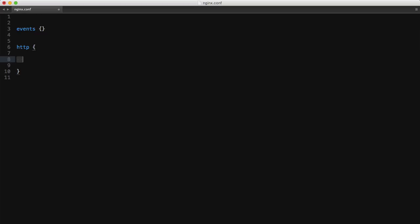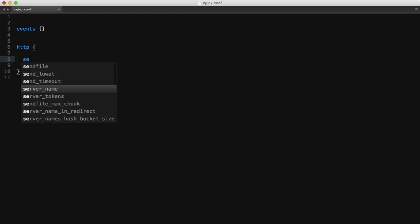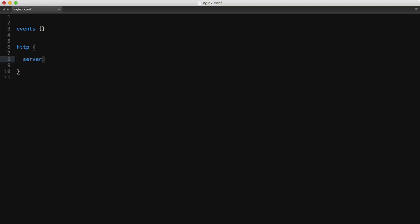The hosts logically get defined inside the HTTP context and we start by adding a server context or server block. This is more or less the same as Apache's virtual host block and is essentially dedicated to a single host - so a domain, subdomain or IP address.